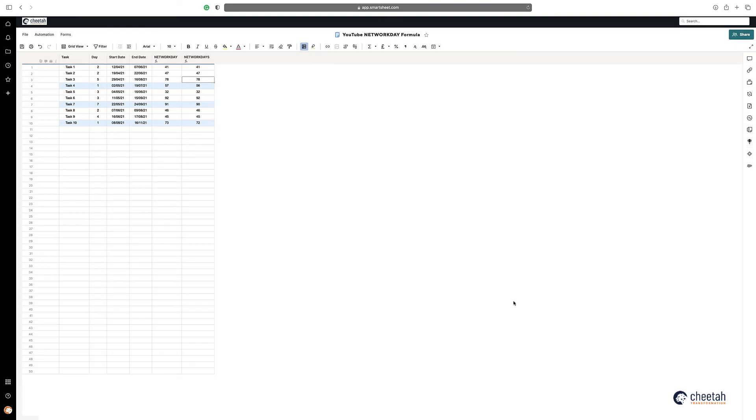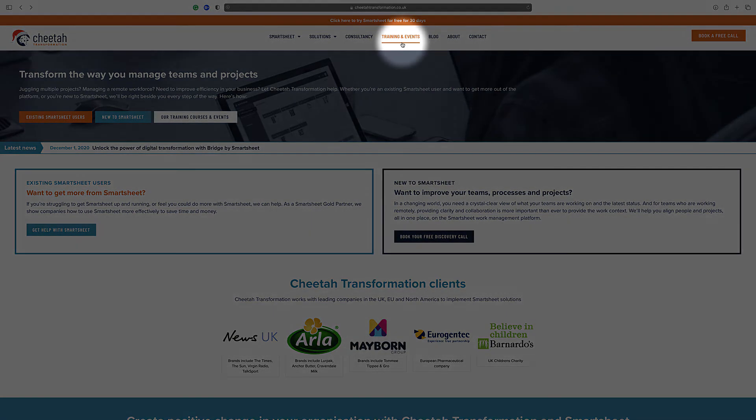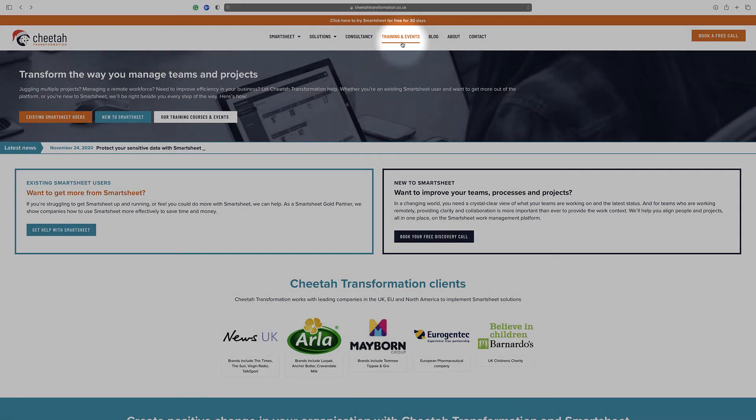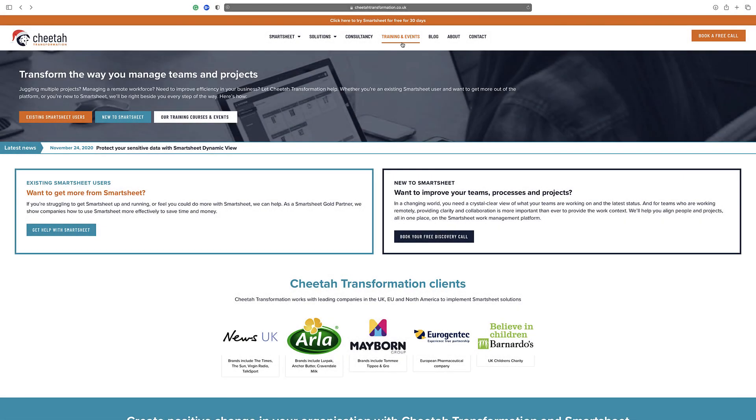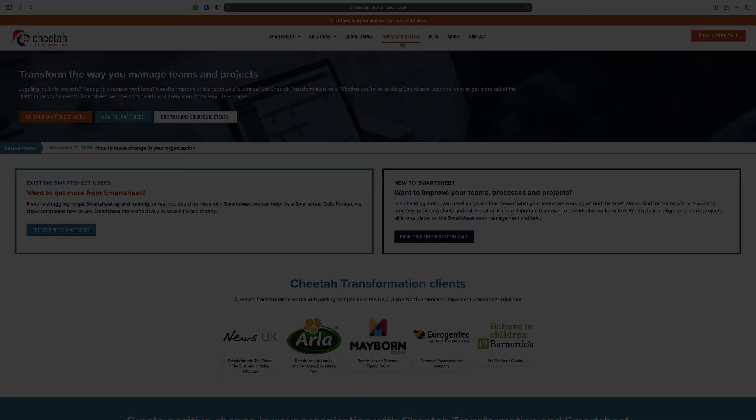So there you have it. That's how to calculate the number of working days between two dates in Smartsheet. Thanks for watching. And for further details on our free and paid Smartsheet training courses, please visit the training and events section on our website at www.cheetatransformation.co.uk. Alternatively, contact us directly on help at cheetatransformation.co.uk to arrange a call to discuss your requirements further.